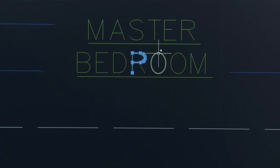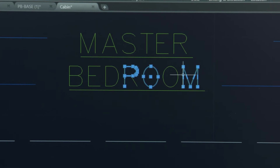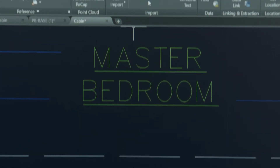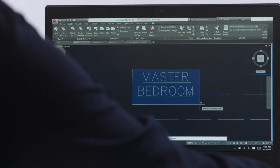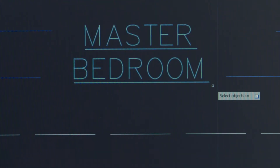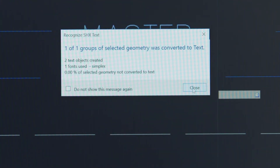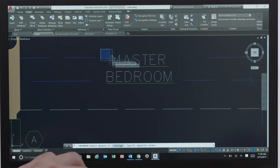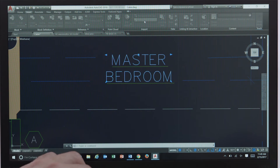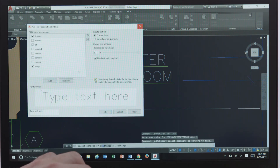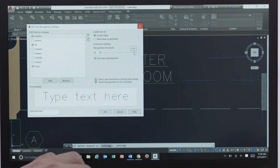In AutoCAD 2017 we introduced the ability to import vector PDF files. This year we added font recognition tools in our mid-year update and now we have further enhanced our text recognition capabilities in AutoCAD 2018. When importing a PDF with text you can now convert the geometry into text and then combine the lines into one mtext object. Additionally you can edit the font recognition settings to add custom fonts and loosen or tighten the match requirements, which can be helpful if you're importing low quality PDFs.